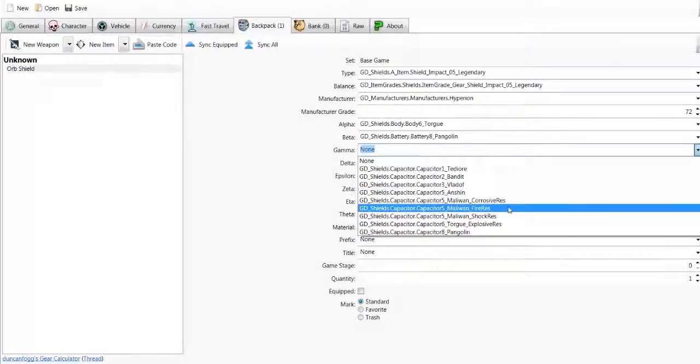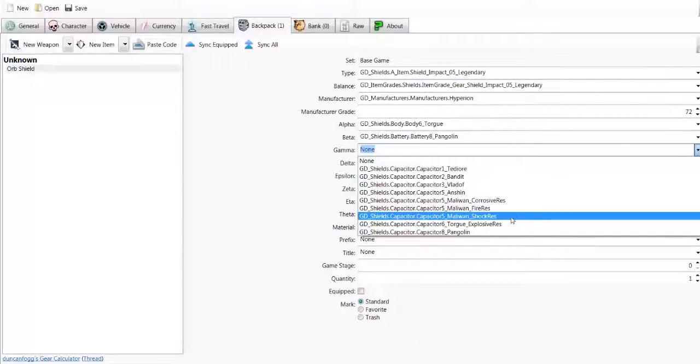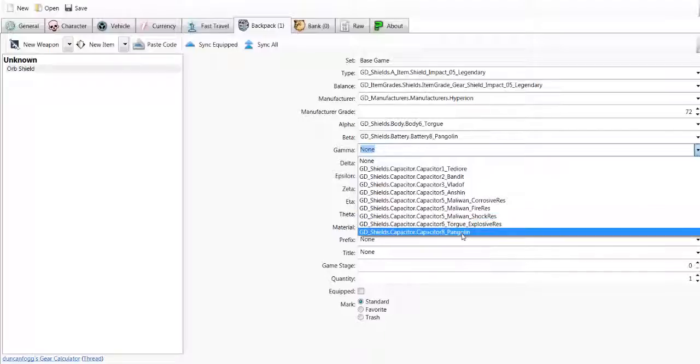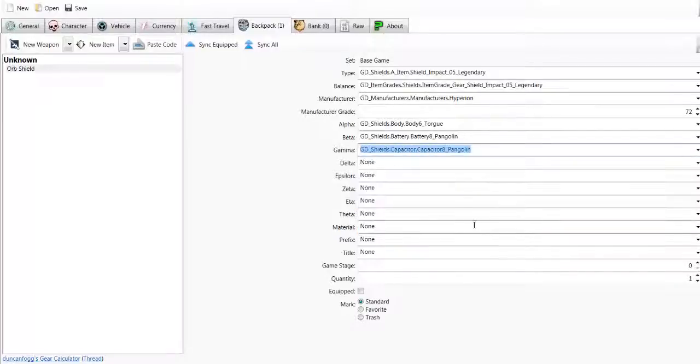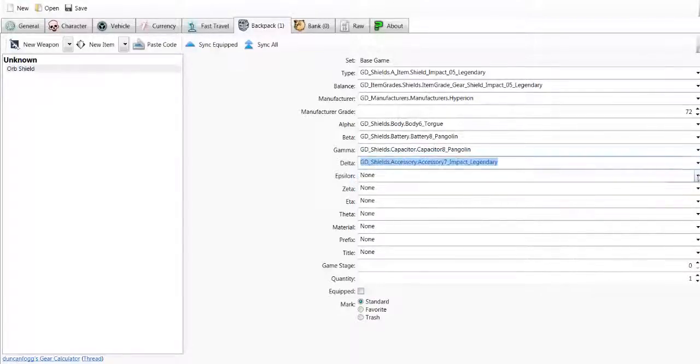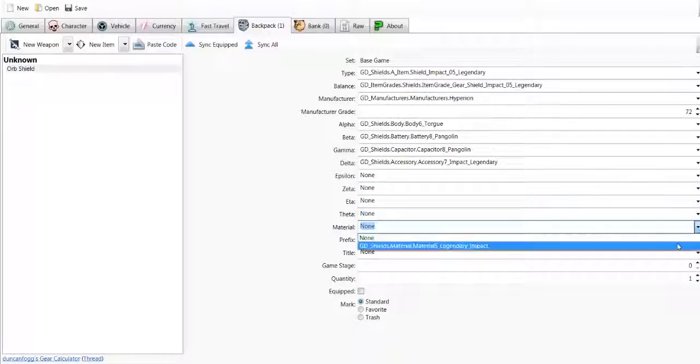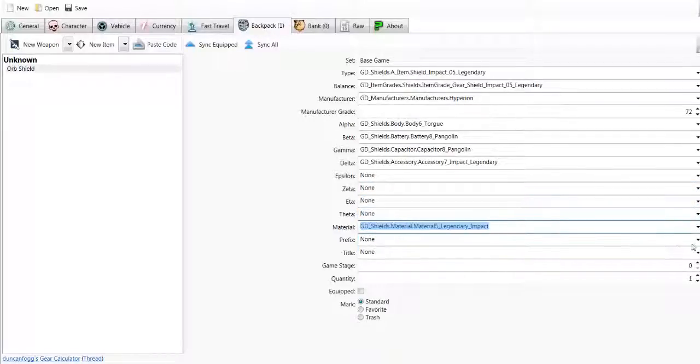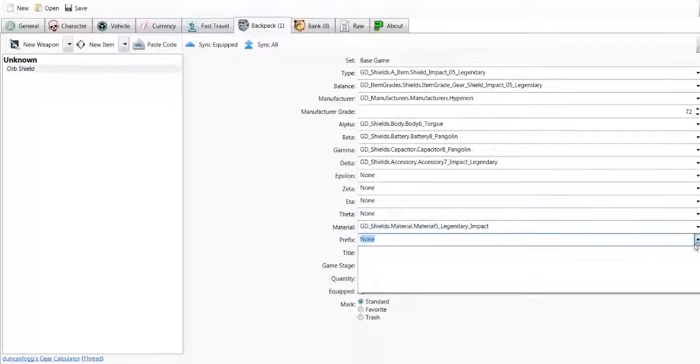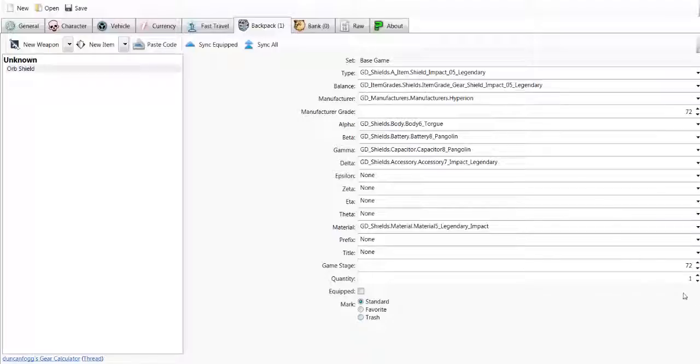I'm going to choose Pangolin. You can keep going down, do all the different ones. Now, from here on in, from Beta downwards, you want to choose the same manufacturer. I believe that makes it better, but you don't have to if you like corrosive, fire, shock, or explosive resistance. It doesn't really matter, but it's just better if you, you know what I mean.